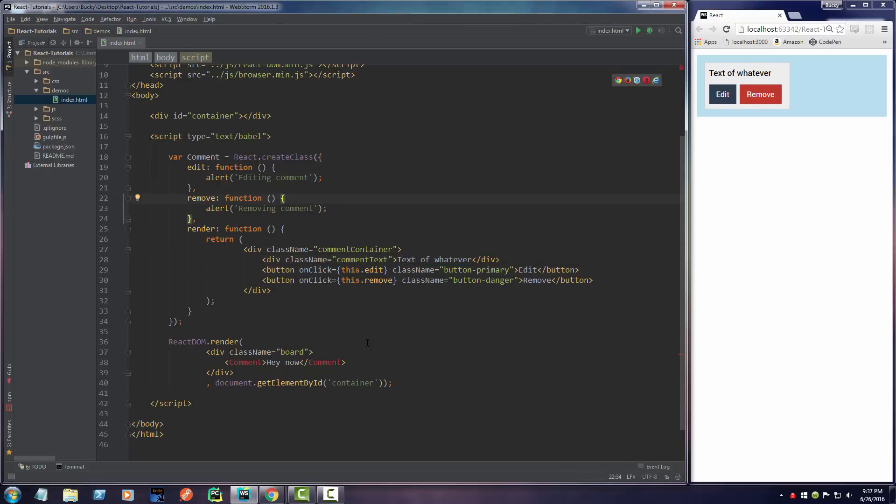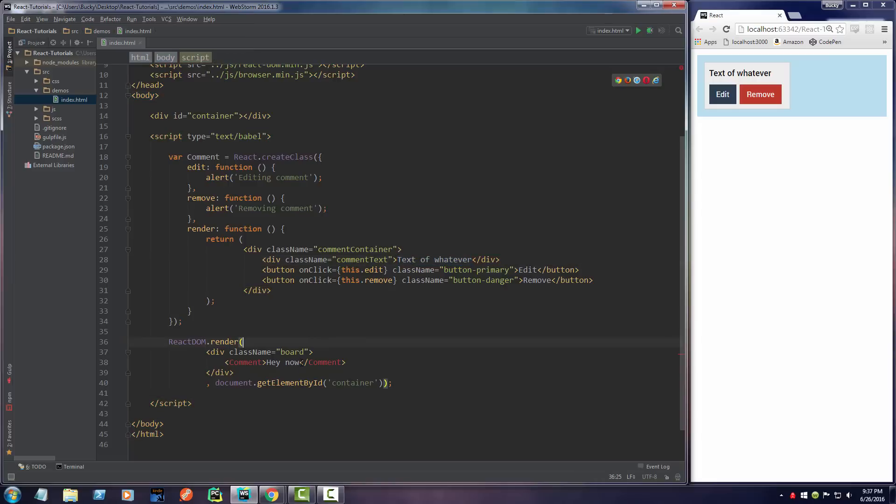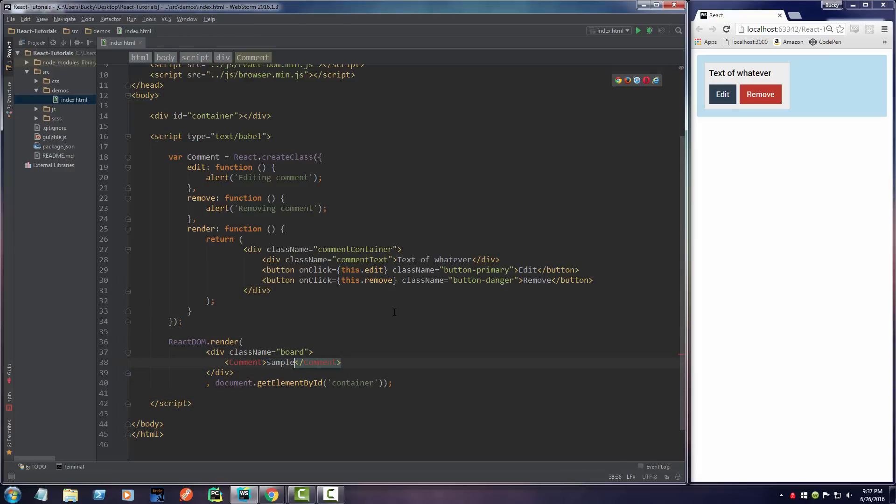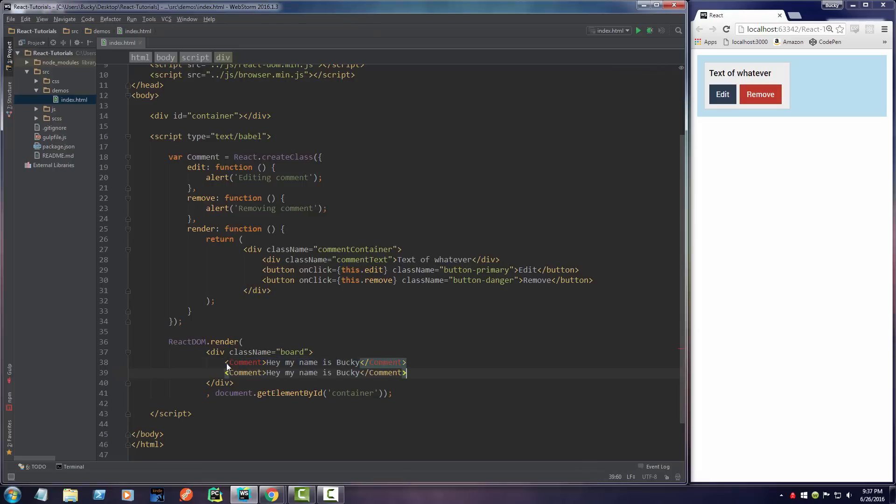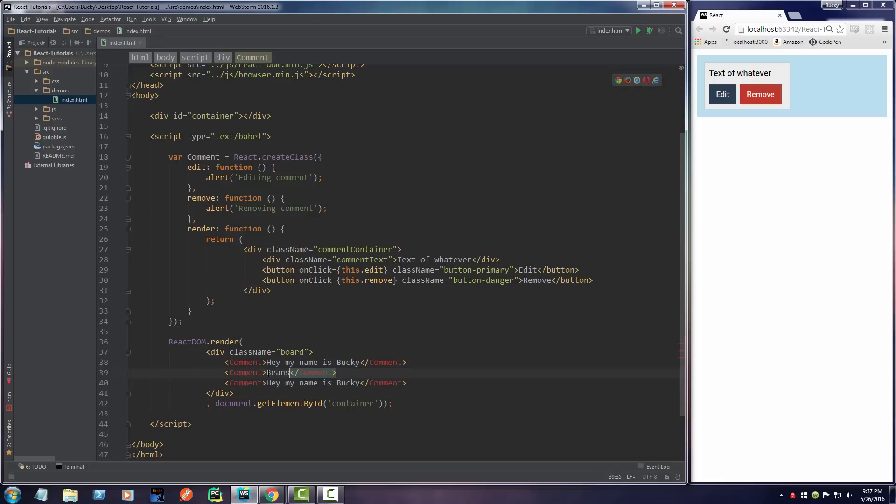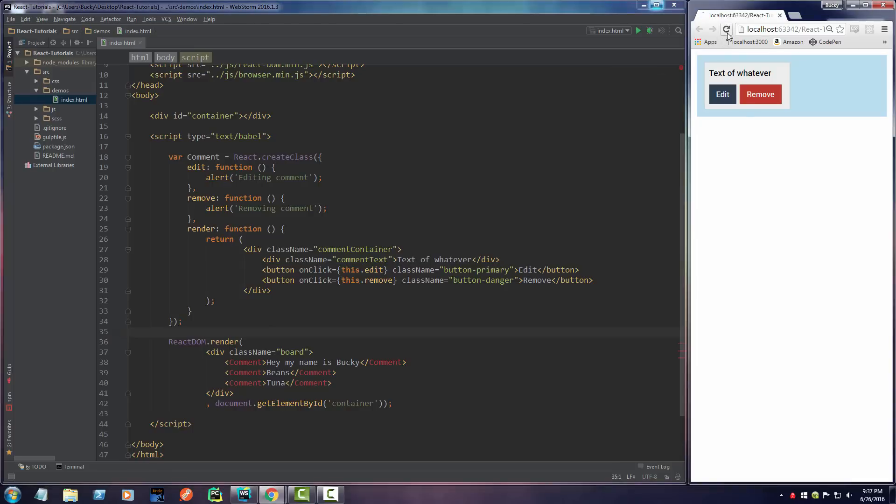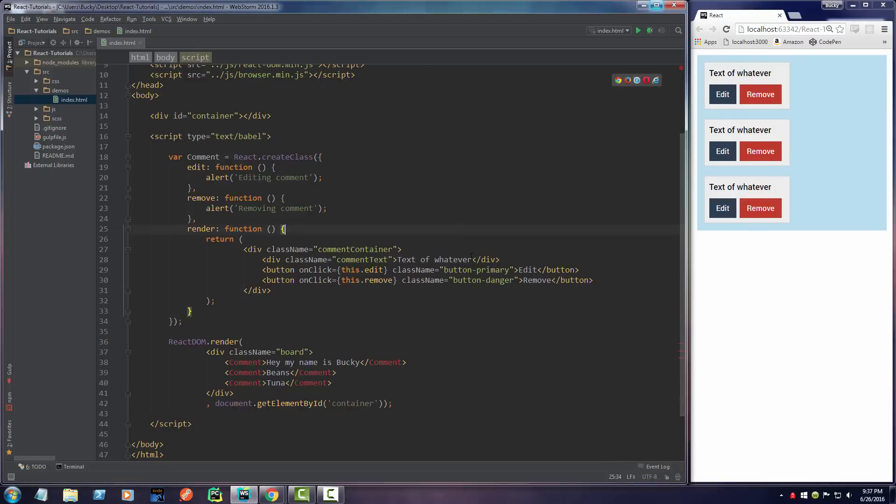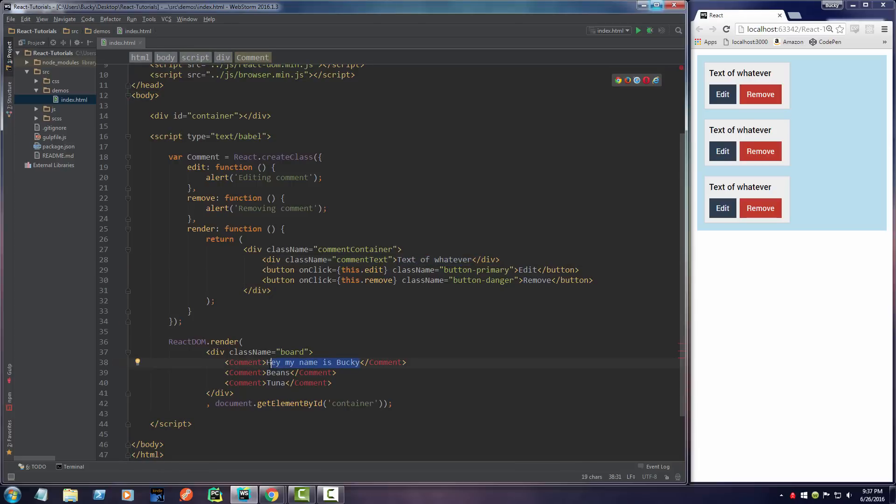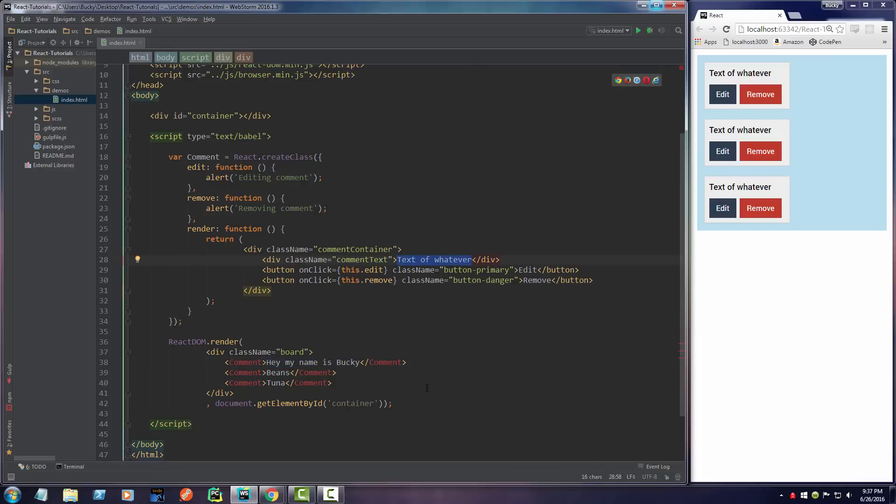But again, one thing I want to do from here is instead of just having the static text like this, I actually want to take whatever text is in between these comment tags and I want to display that for the comment. Let me just write something like 'Hey my name is Bucky' for one comment, 'I like beans' for another one, and 'I like tuna' for another one, just so we have three different comments. Right now whenever I refresh this and take a look at my application, all these comments are the same because we just said display text. We didn't say do anything with this. So how do we access the data in between these tags so we can actually use it in our component?